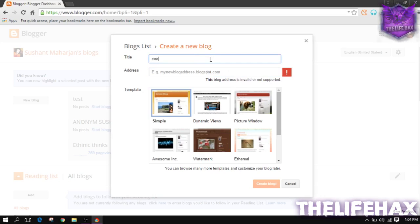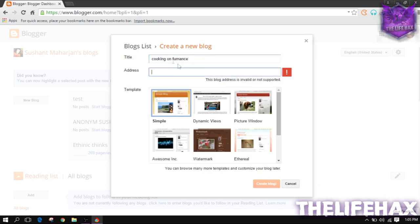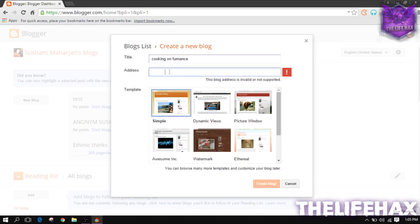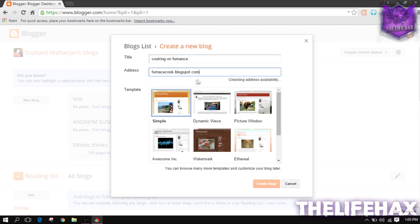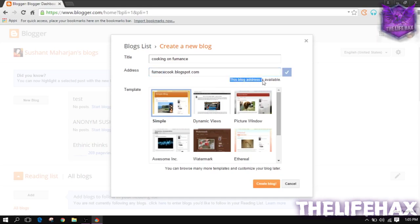Right now just use your idea. You guys can update later. I'm just going to be using cooking on the furnace. Make sure that you want to give an address which is not already registered because many people are using blogger.